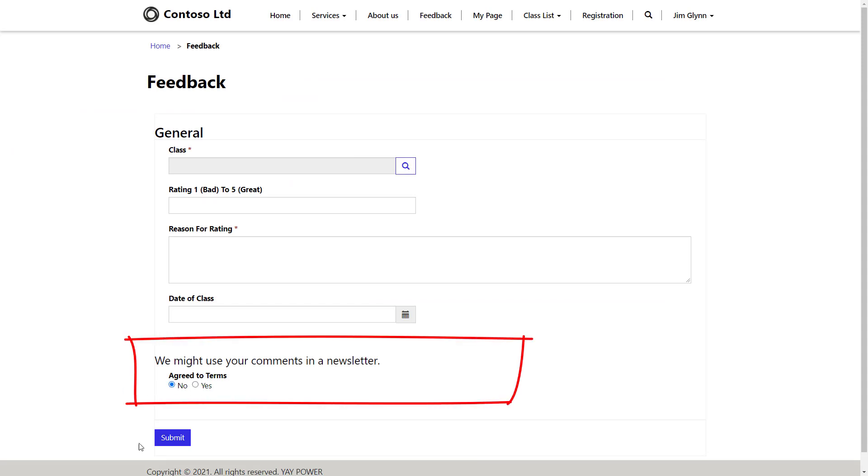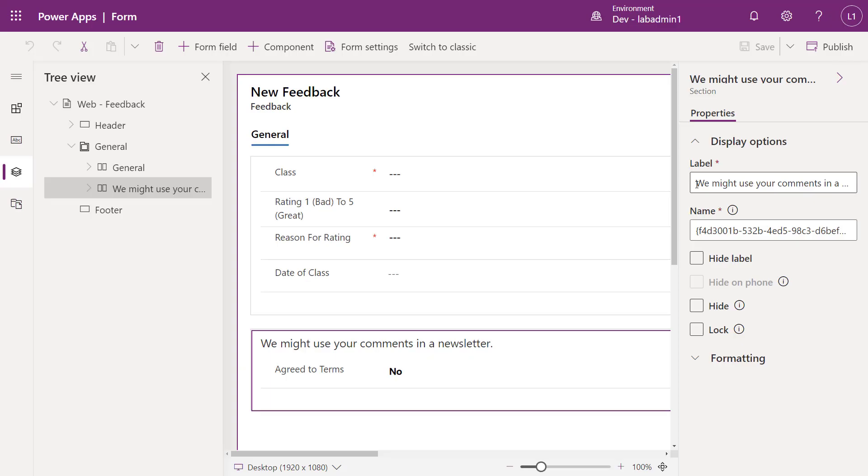But if that comment changes on a regular basis, are we going to really want to publish our form and distribute that solution through our ALM for even just a minor text edit? Wouldn't it be better to use something like a content snippet in this particular form? Well, I'm going to show you how we can make that happen.